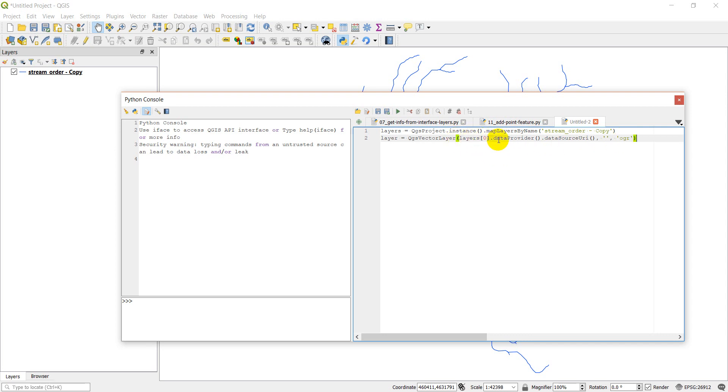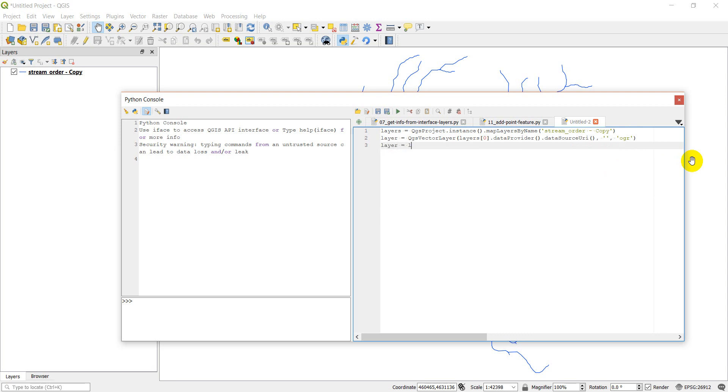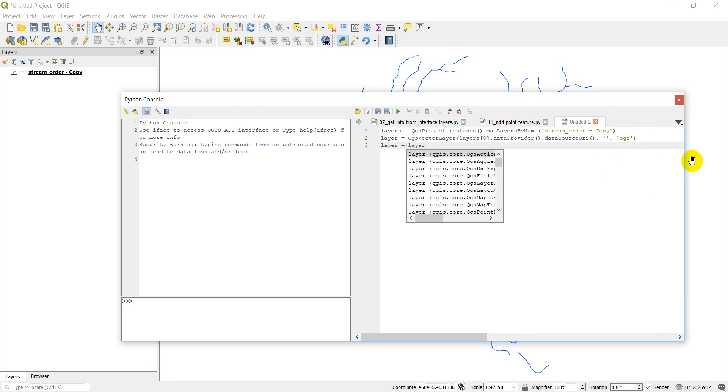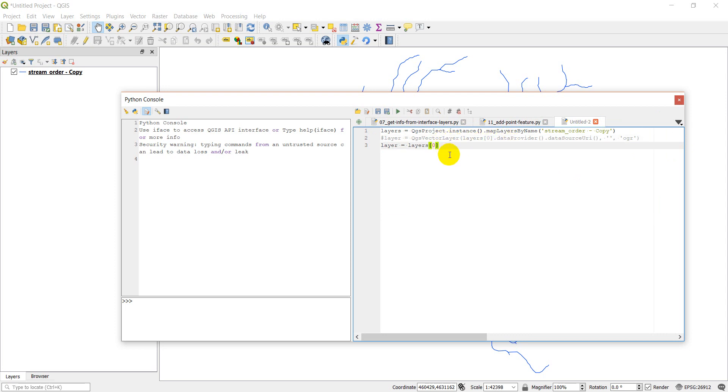And so this is going to give us the data source URI. We're going to open that up. And looking at this, we should actually try something in this tutorial that is going to simplify this. So we'll do layer equals layers zero. And so this should actually return a list of QGIS layers, and so we shouldn't have to actually open that layer up again. We'll try it and see if it works this time.